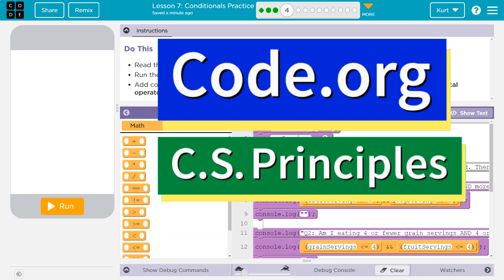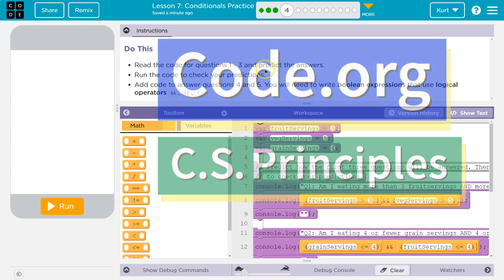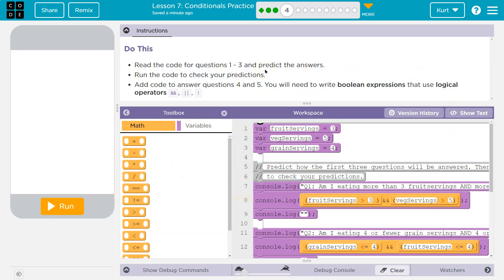This is code.org. Let's see what we're doing here. Do this. Read the code for questions one to three and predict the answers.